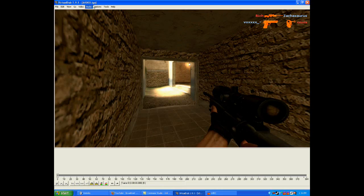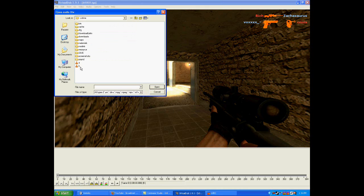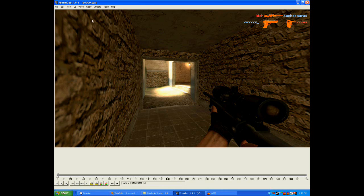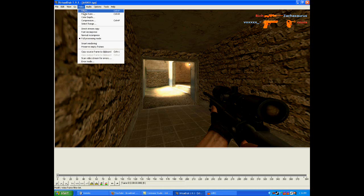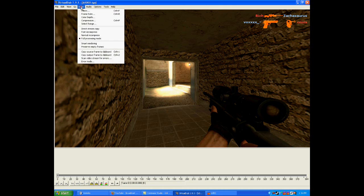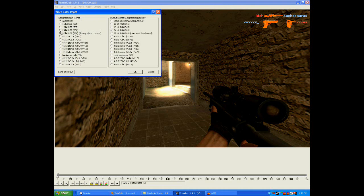What you do is click on Audio, then Audio from Another File, and make sure you add the audio — which is B in this case. Then go back to Audio and click Full Process Mode, which makes the sound crisper. Go under Video and go to Frame Rate, change frame rate to 60, and press OK. Then go to Video again, go to Color Depth, and select 24-bit RGB 888. Press OK.